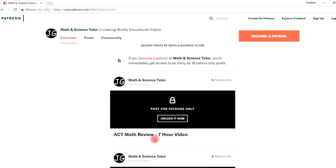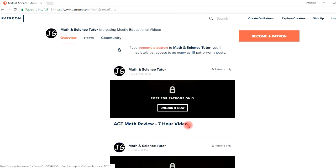Here's the first one: I created an ACT math review for those of you who might be in high school. On YouTube I have a free version which is almost two hours long, but this is the seven hour extended version.